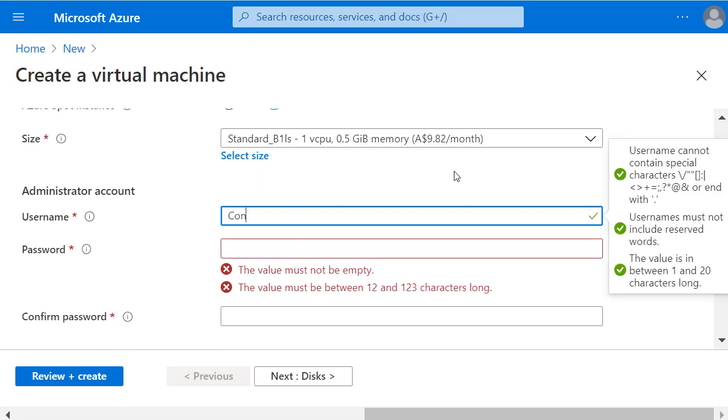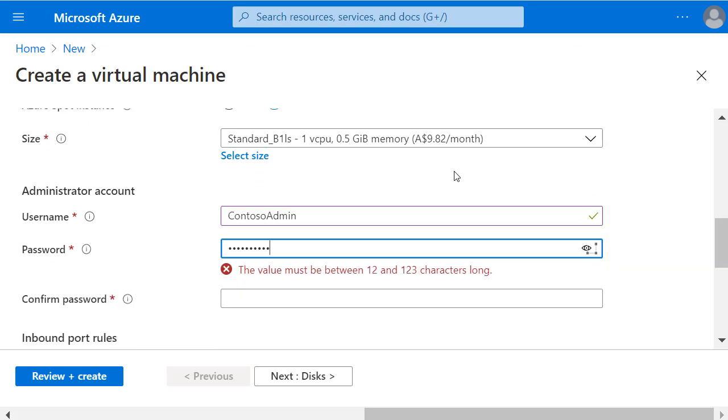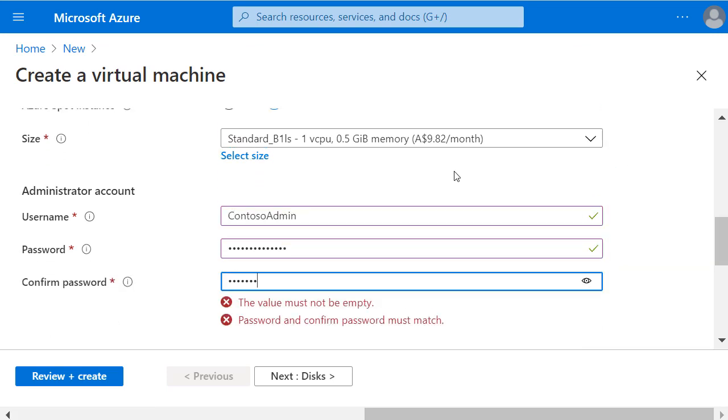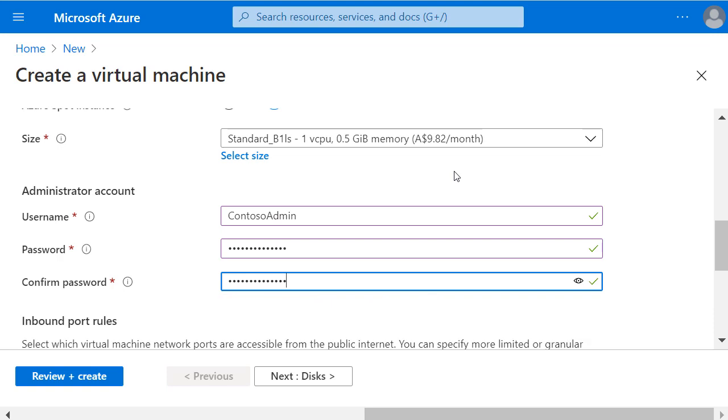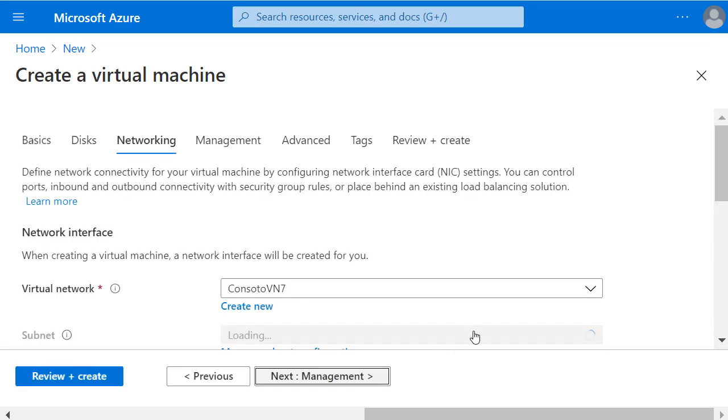And we need to enter an administrator account username and password. Now I can select Next to skip past the Discs page and then Next again for Networking.